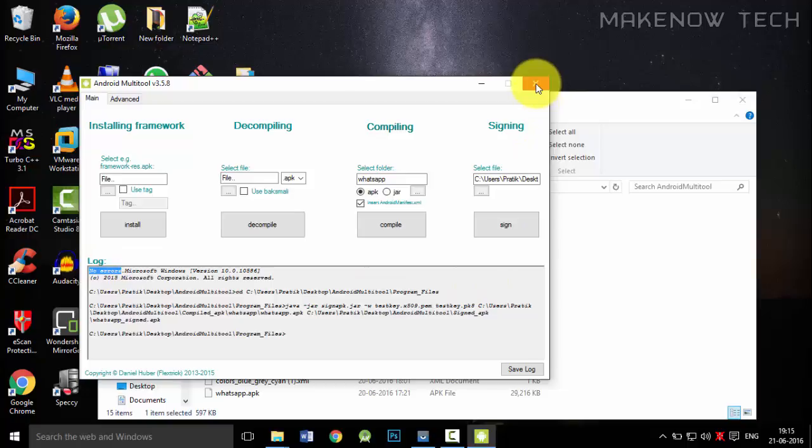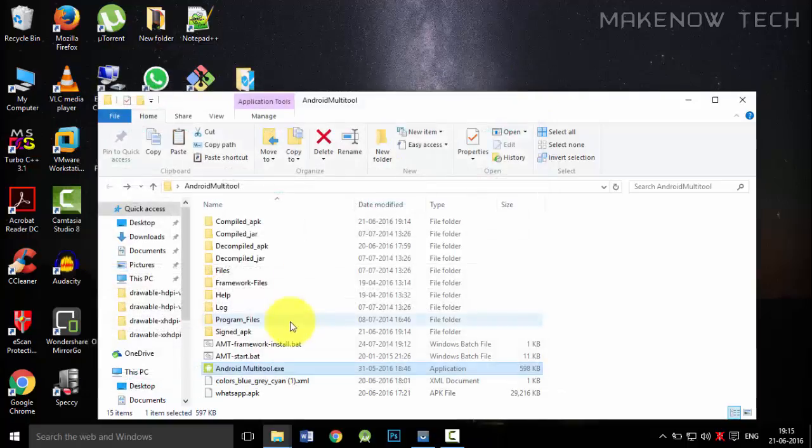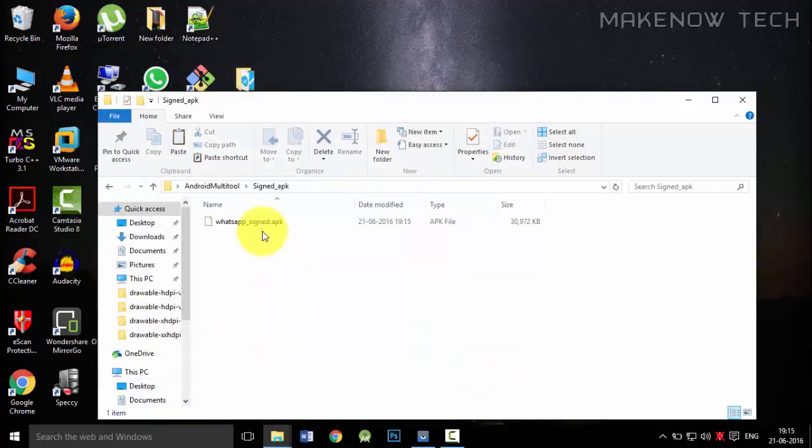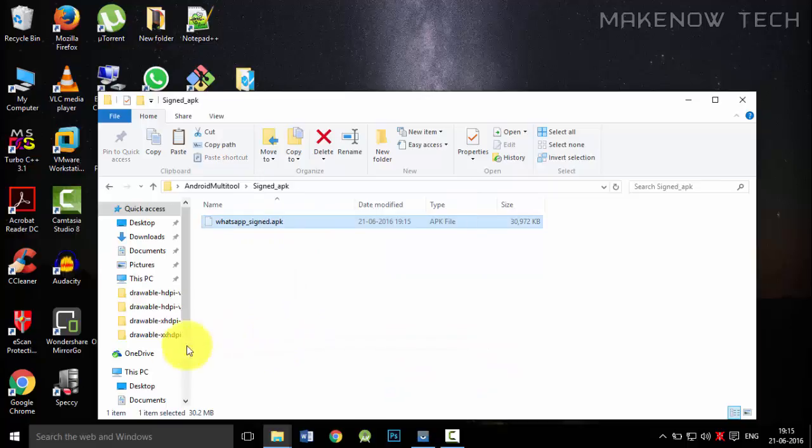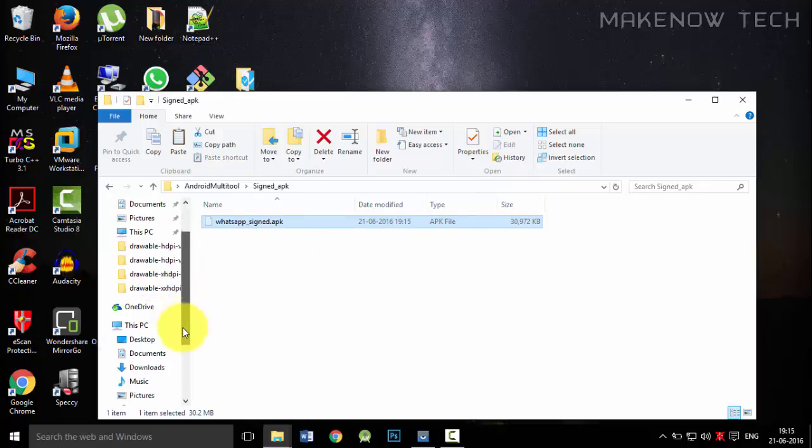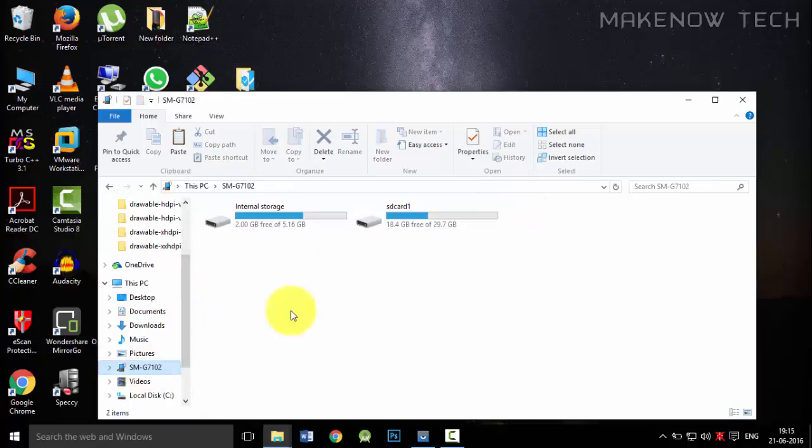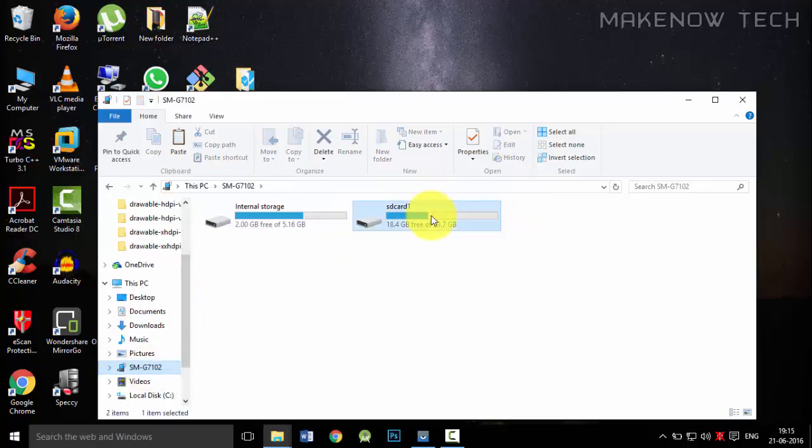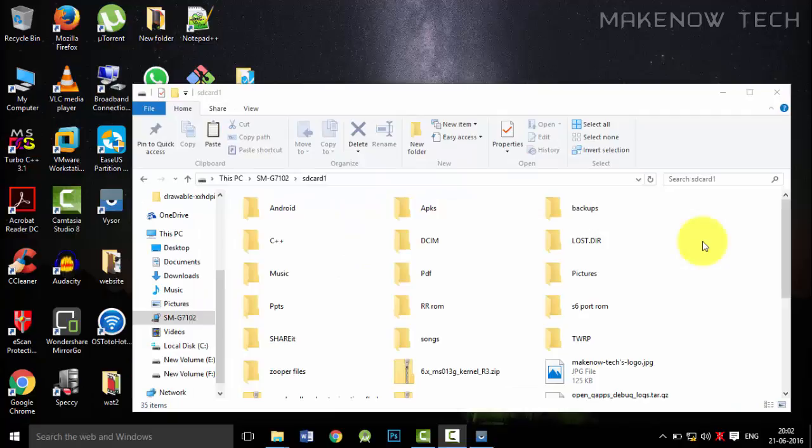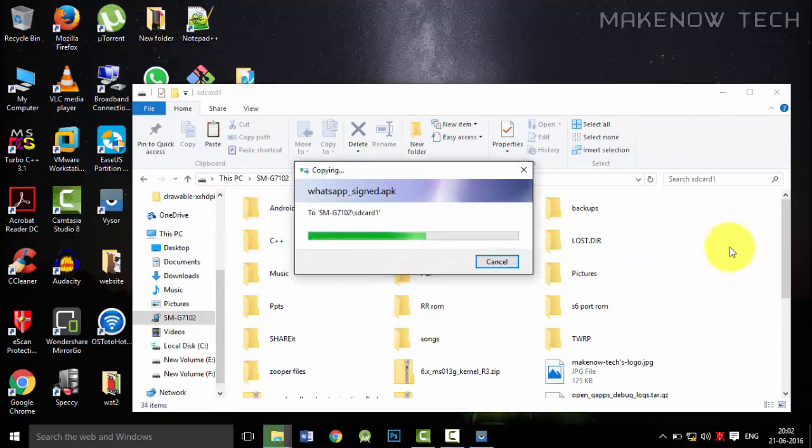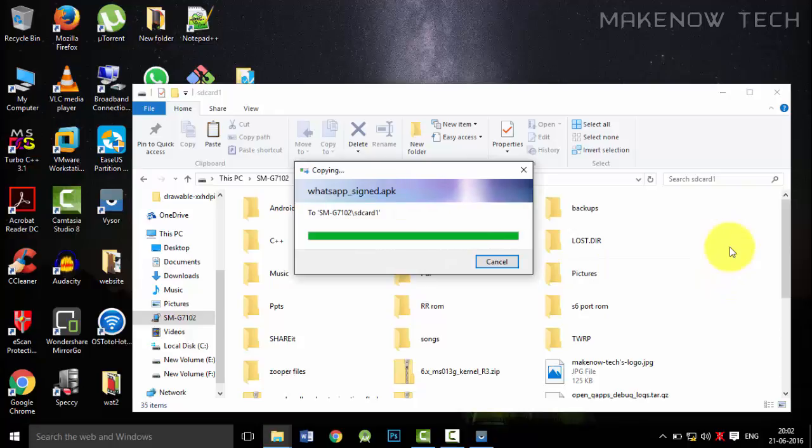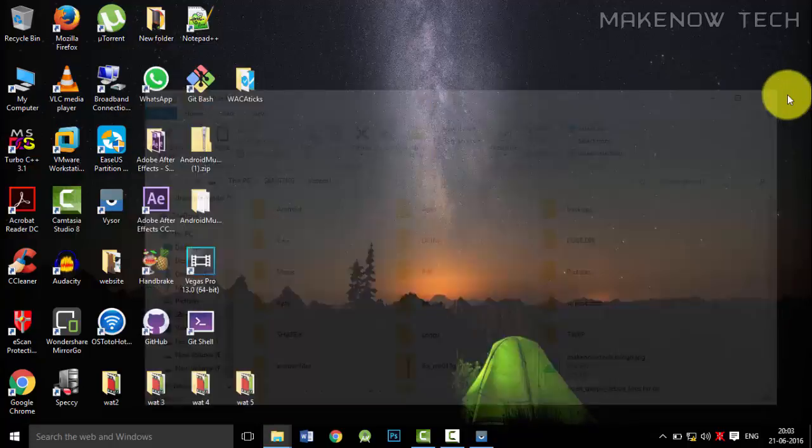Now we will transfer this signed APK onto our mobile phone. We will just move this to our mobile phone. So now we will paste the signed APK over here and now we will install the APK.